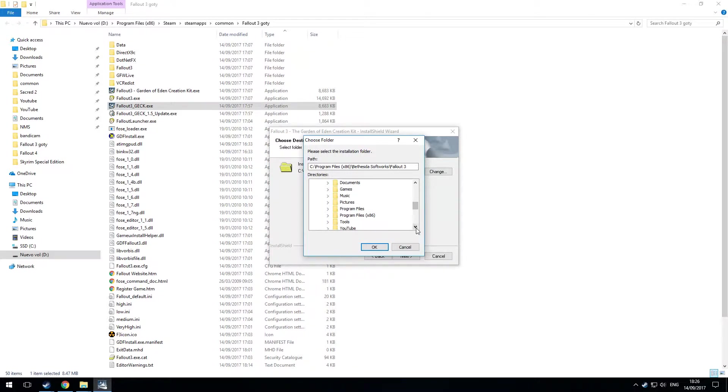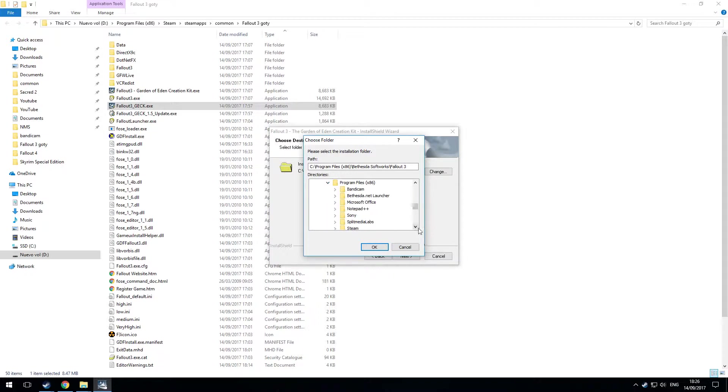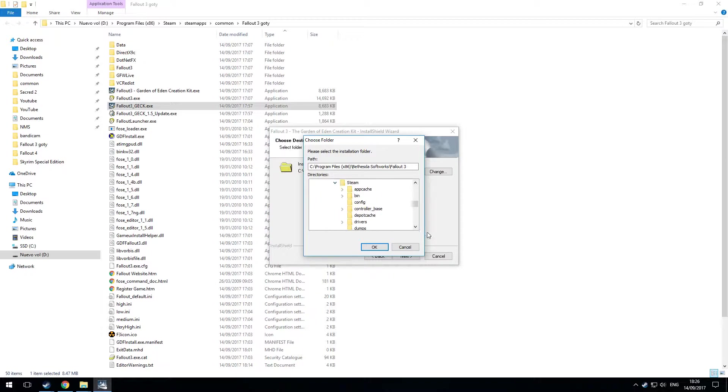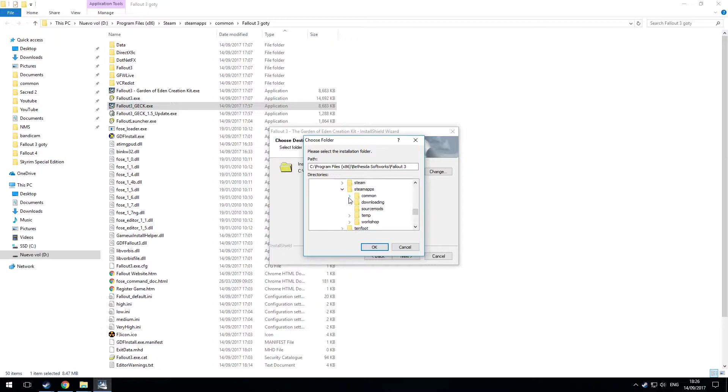So if I go into the D drive. Mine's D for Delta but yours probably be the C drive. I don't know. Into Program Files and I'll look for Steam and then go down to Steam Apps. Common. Here's all the games.